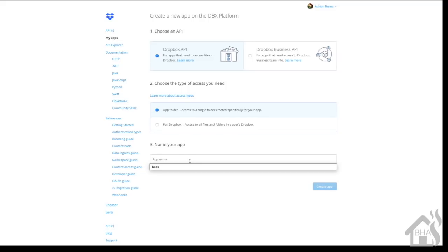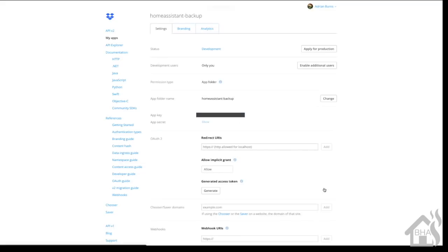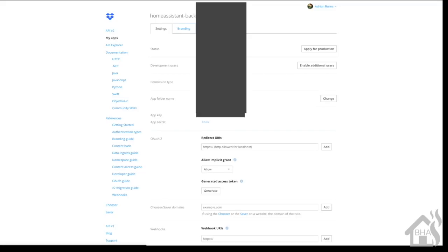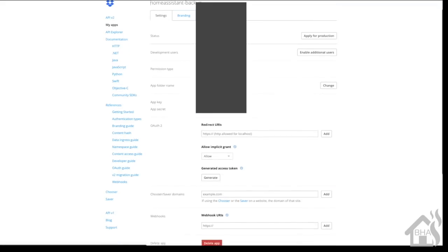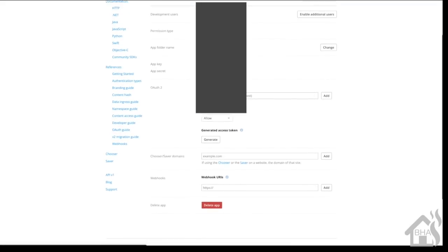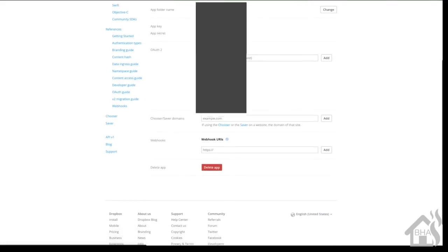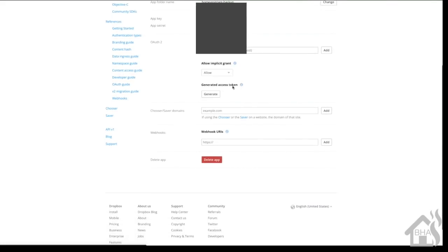You need to give a name for your app - you can call it whatever you want. I'm just going to say Home Assistant backup and then click on create app. Now that we're here at the next page, we're looking for a section that says generate access token. We're going to click on generate access token.